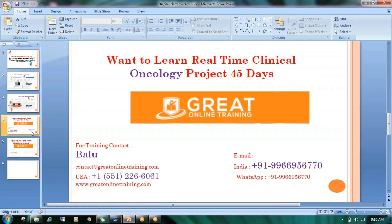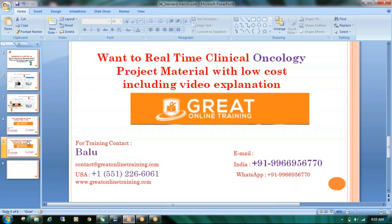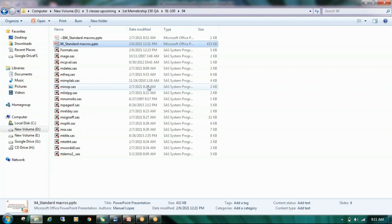The person below will guide you. If you only want recording videos and materials, that is also available at a low price. Contact the person shown and they will guide you on how to get the material. Now, coming to the topic, I will show you some of the standard macros used in my company.